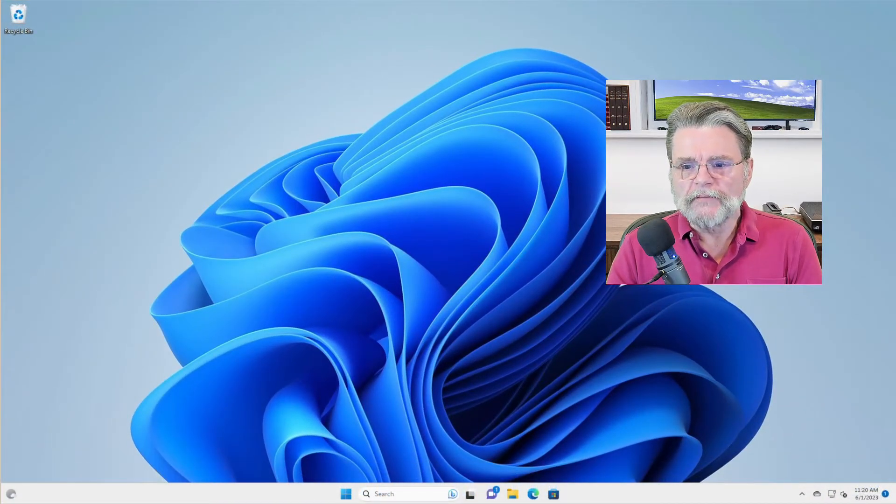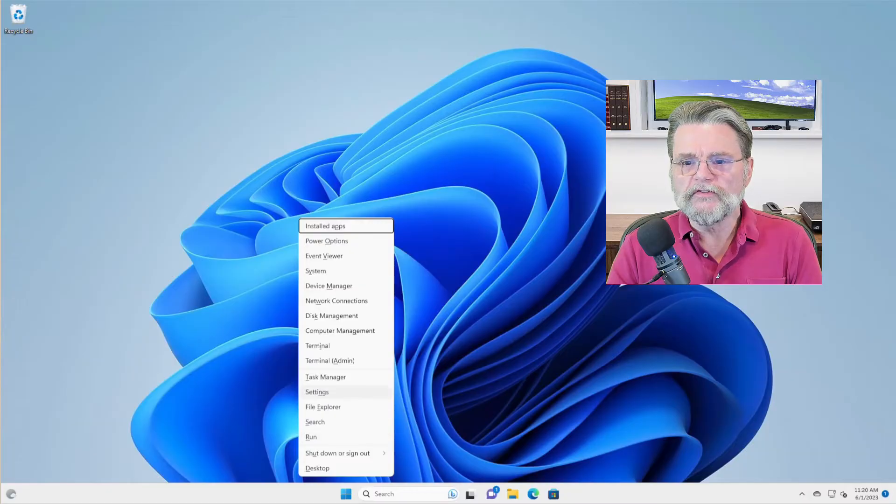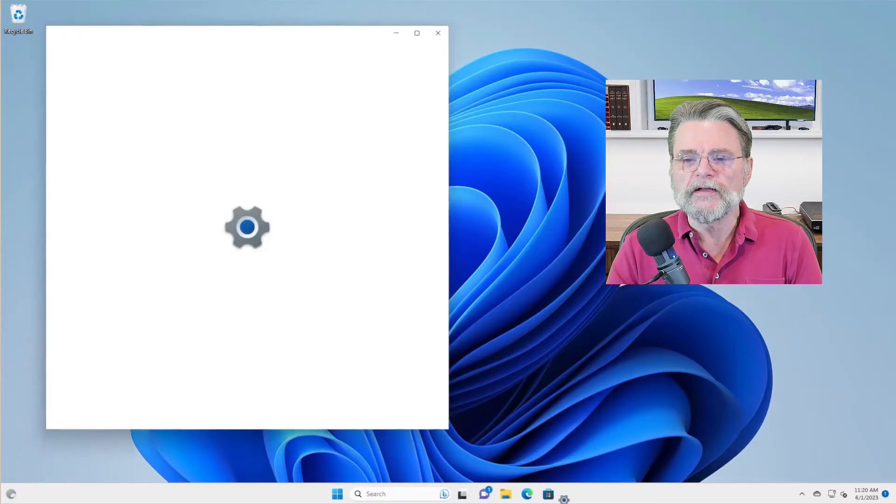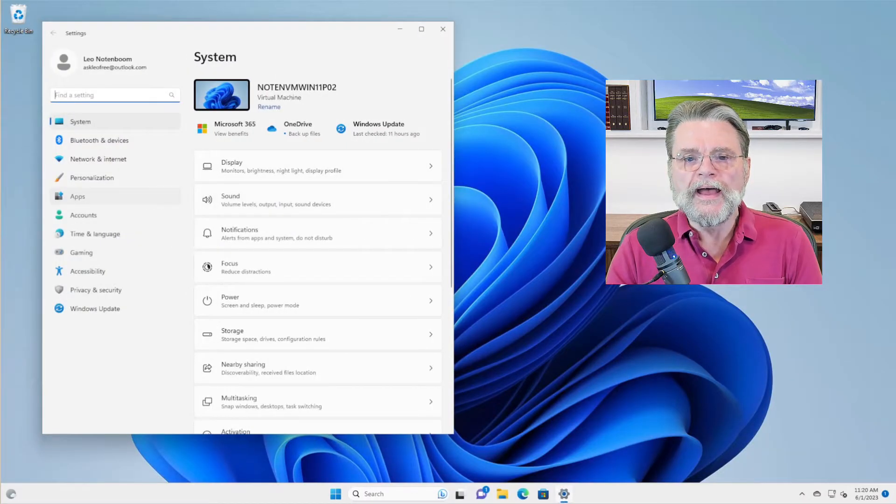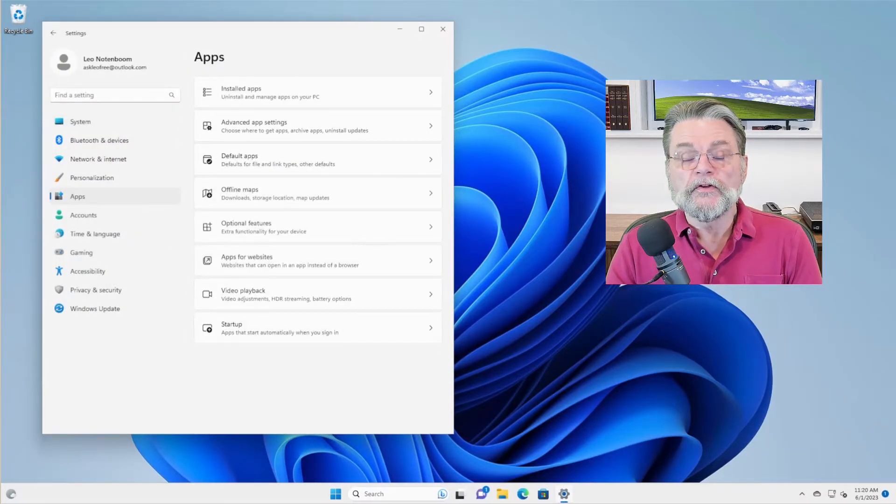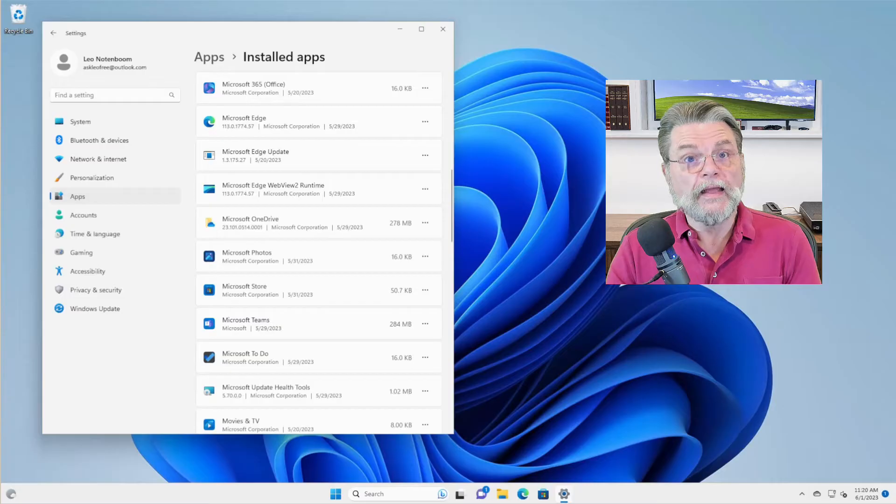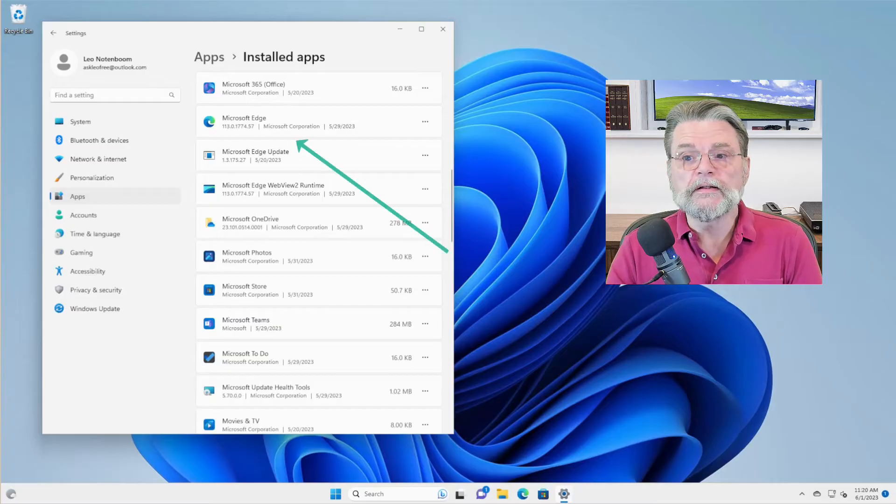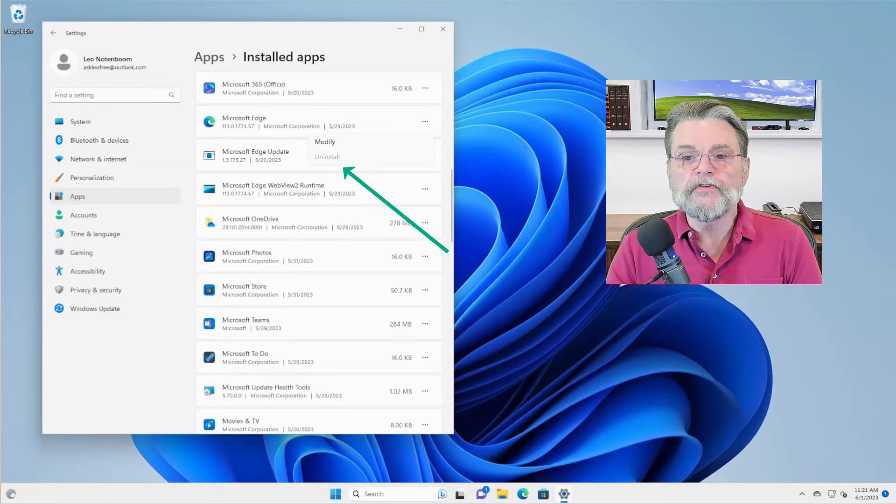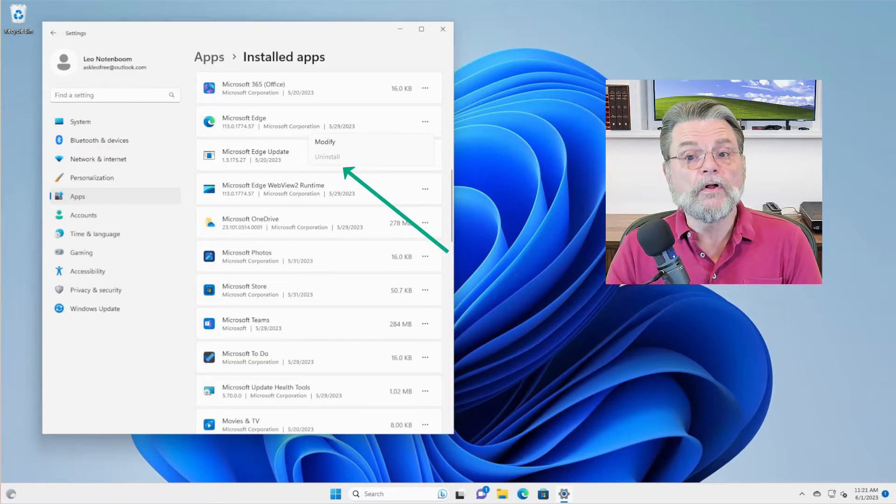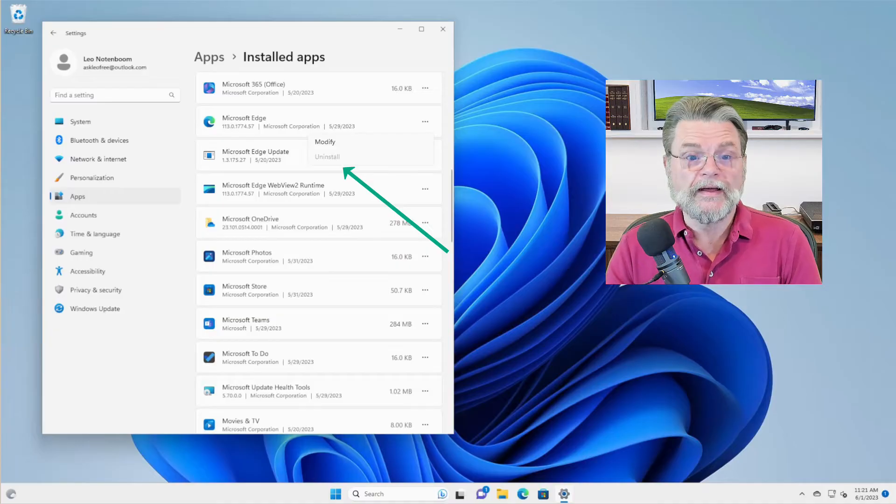If we take a look at settings here in Windows 11 and I'll go over to apps, you'll see that Edge is indeed listed. But if you click on the ellipses, you'll see that uninstall is greyed out.